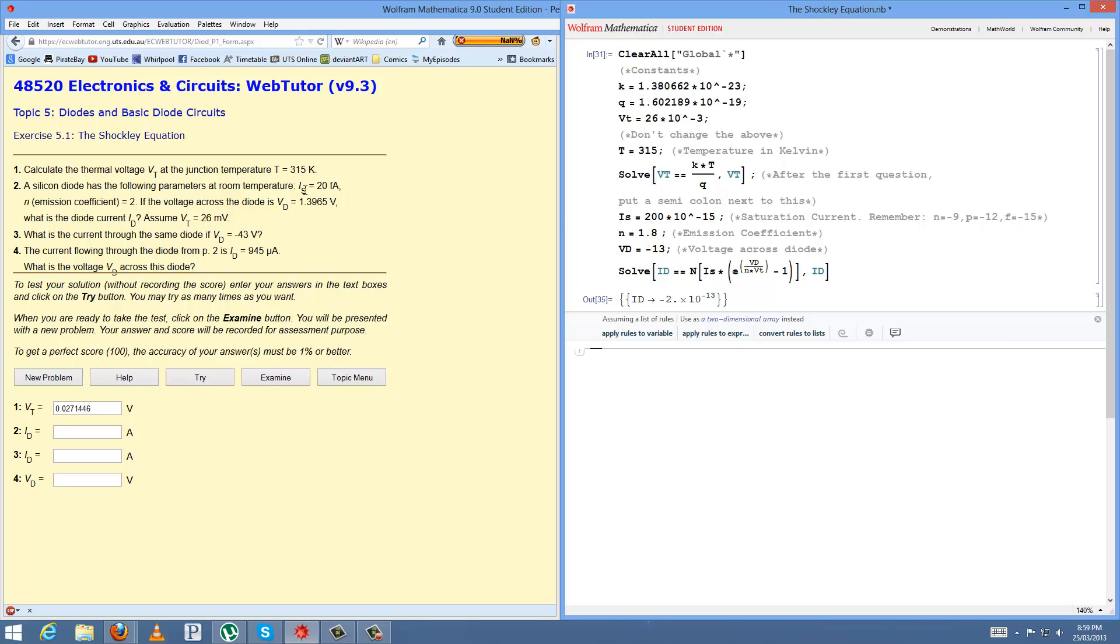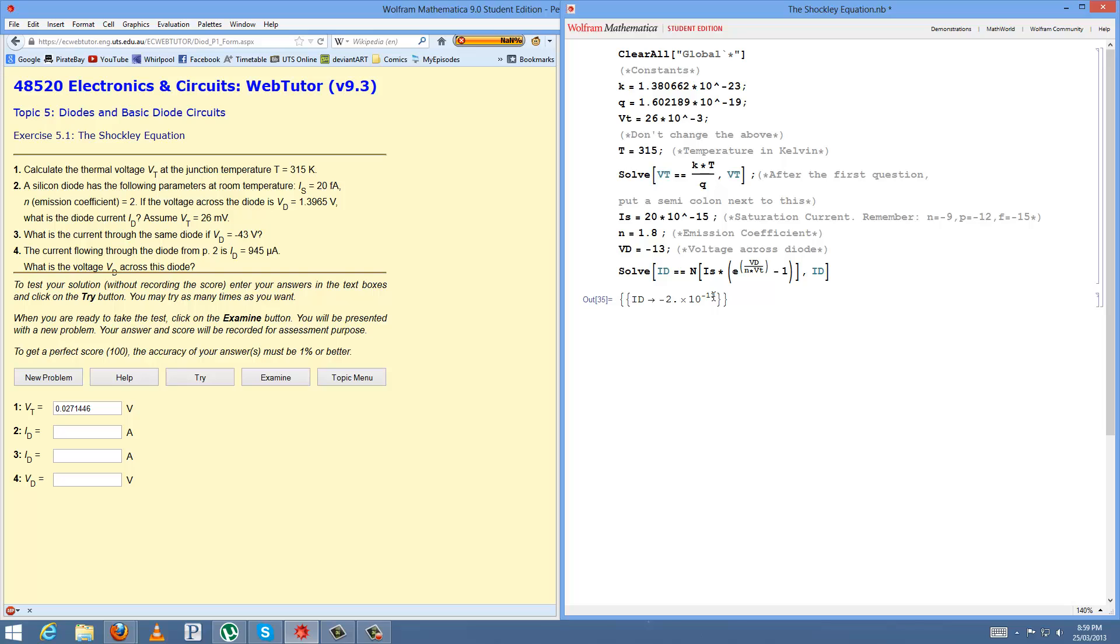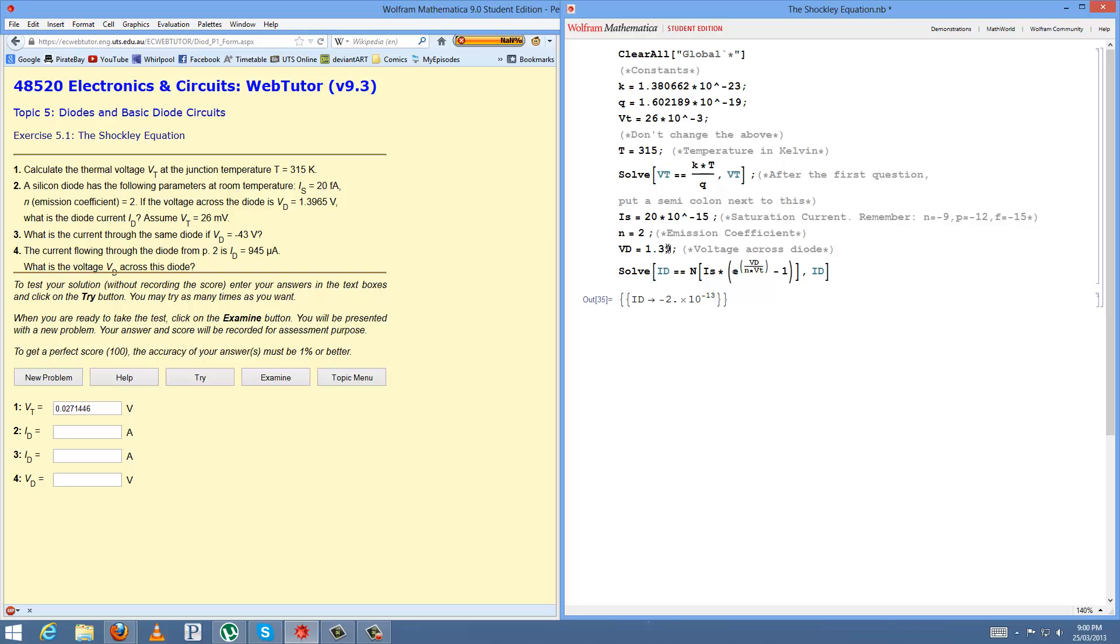So the next question 2, you plug in your values here for the silicon diode, where it's 20 Femto. And I'll put it here just in case you forget what the values are, so you can change this accordingly. If it was picoamps, you'd put negative 12 there, or nanoamps, you'd put negative 9. So just make sure you don't make that mistake. The emission coefficient, which is minus 2, the voltage across the diode, which is 1.3965 for me. And here where it says Vt is assumed 26 microvolts. That never changes. That's just a standard value. I'm not really sure why, but you don't have to worry about it again.